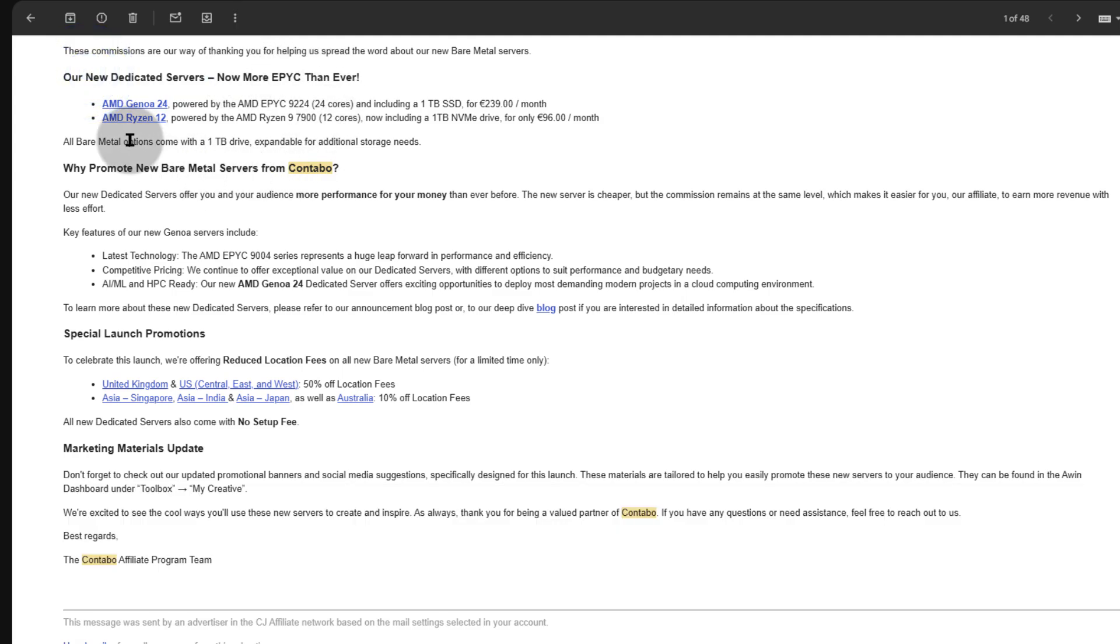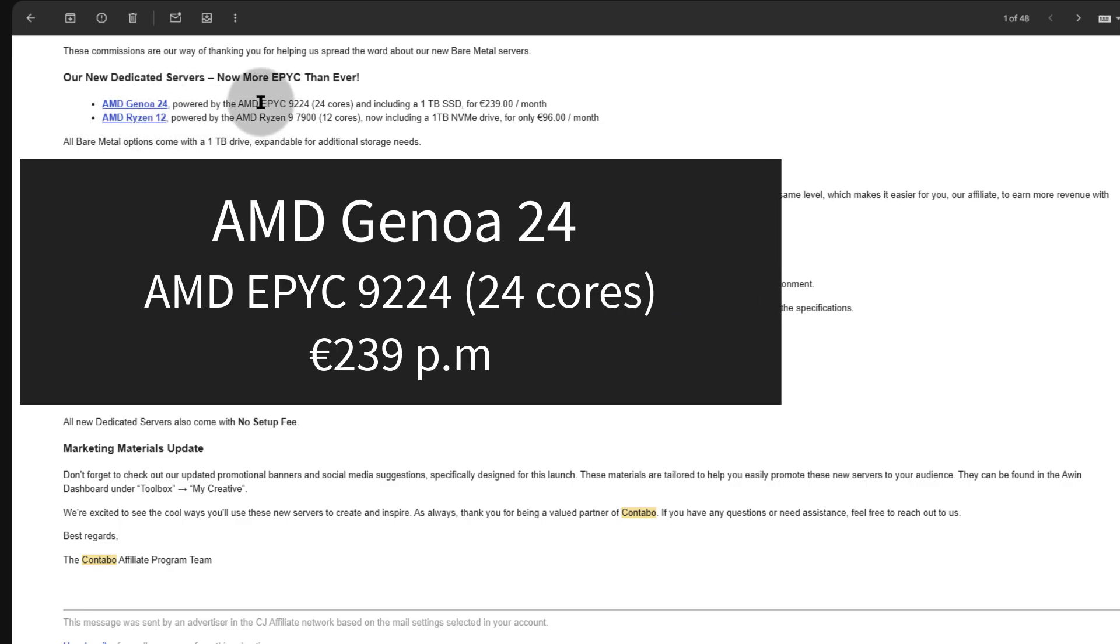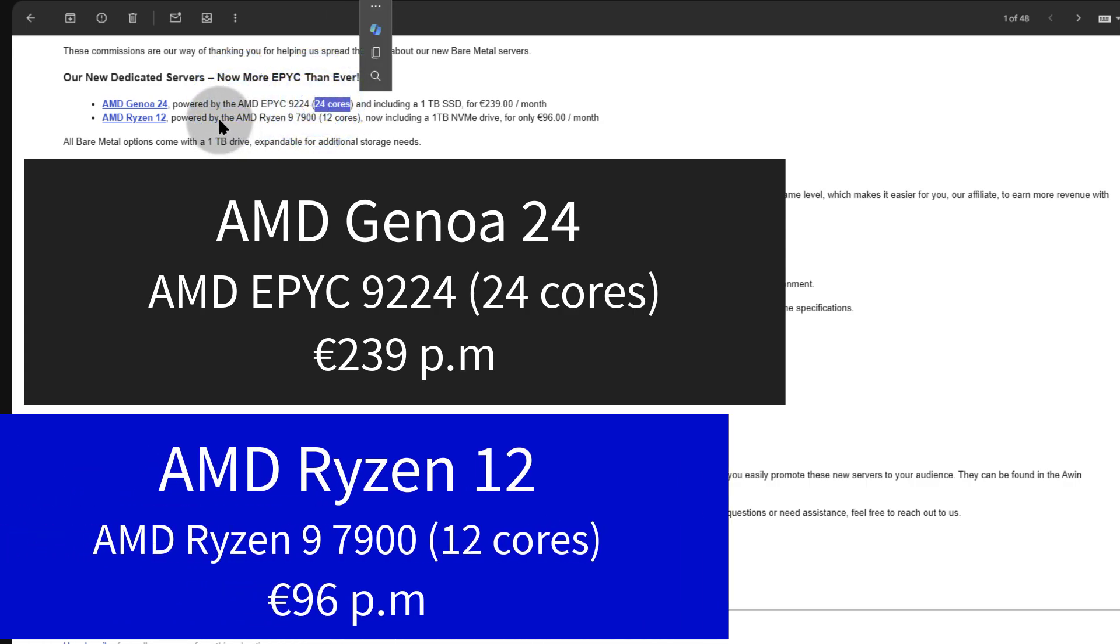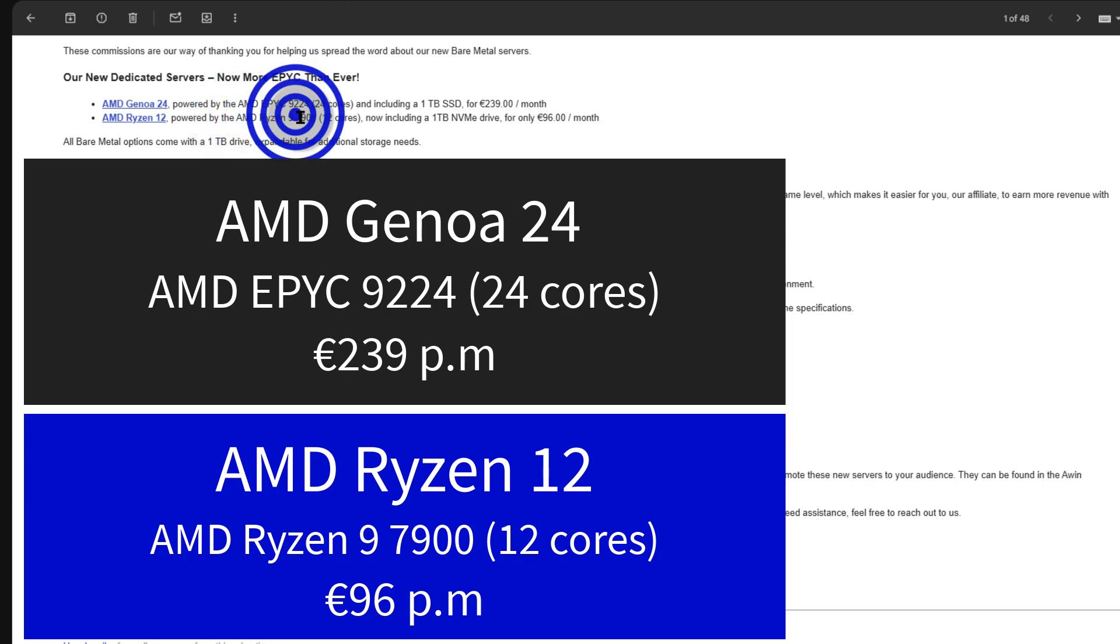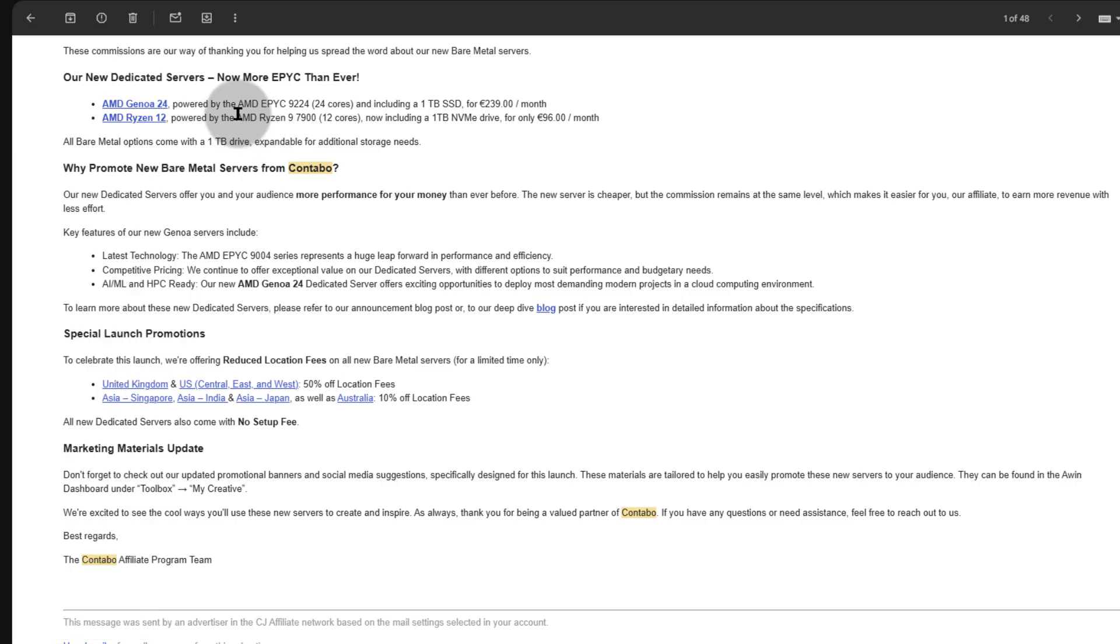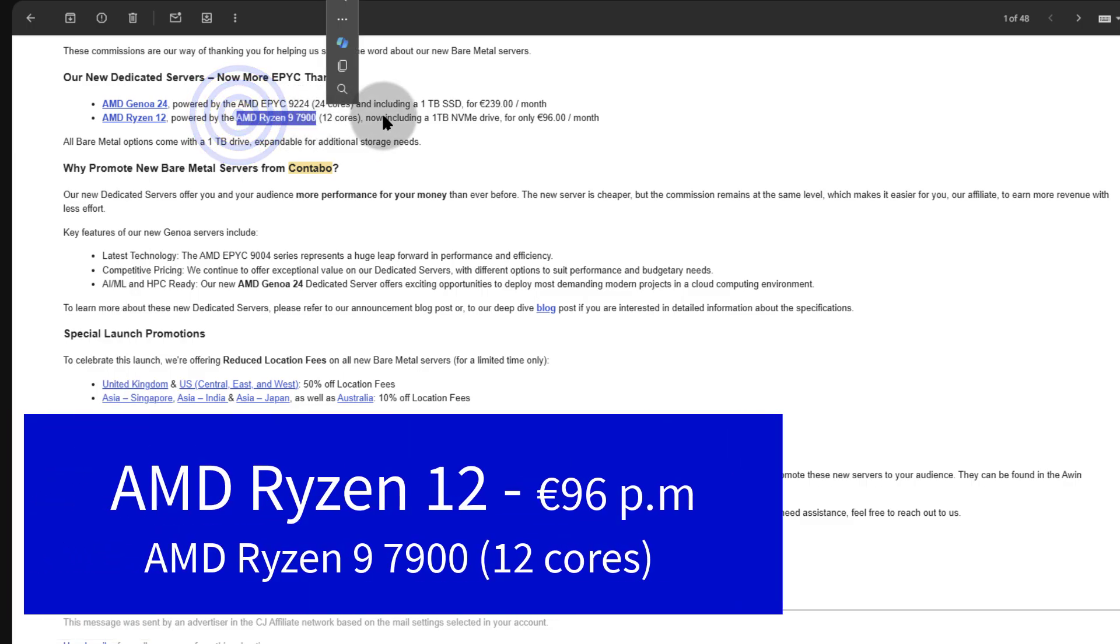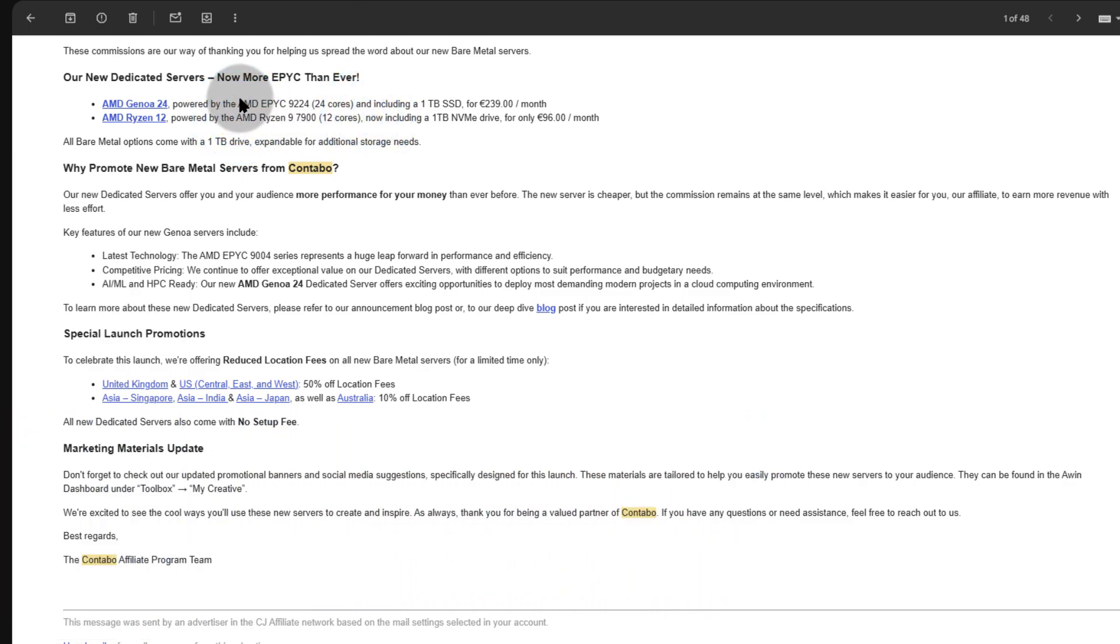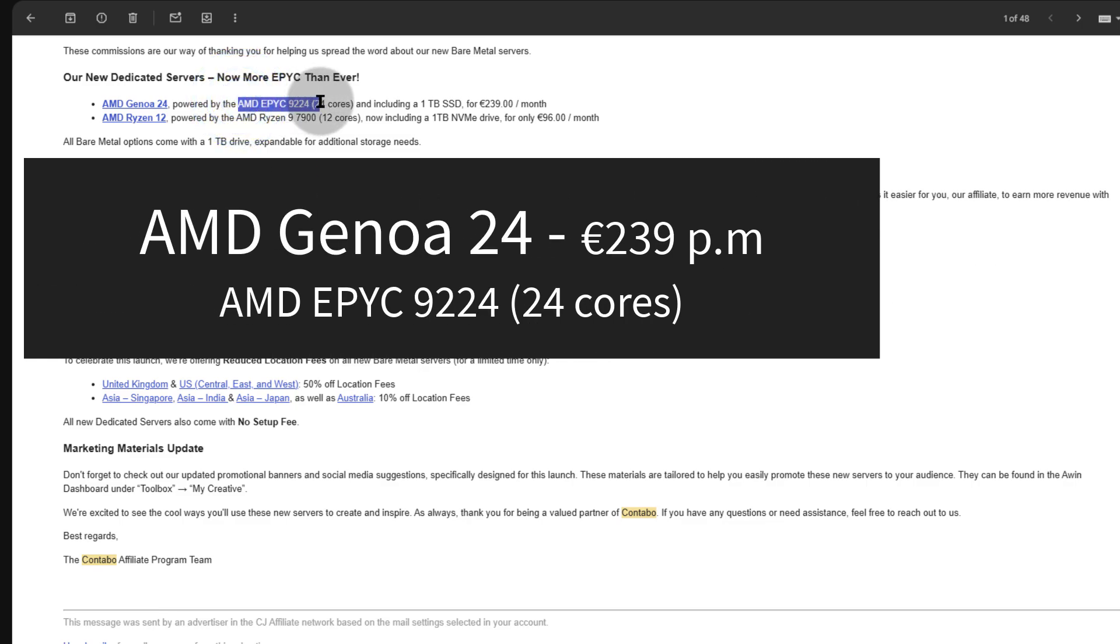There are two products: AMD Genoa 24 and AMD Ryzen 12. The first one is running on AMD EPYC 9224 which has 24 cores, and the second one is AMD Ryzen 9 7900 with 12 cores. If you're a personal user, you definitely go with this. If you're looking to do business, maybe web hosting, you should consider going with this.